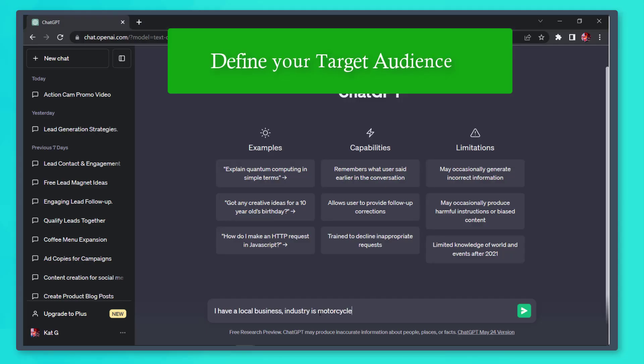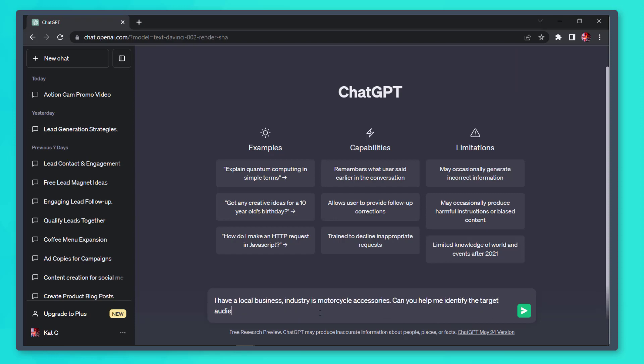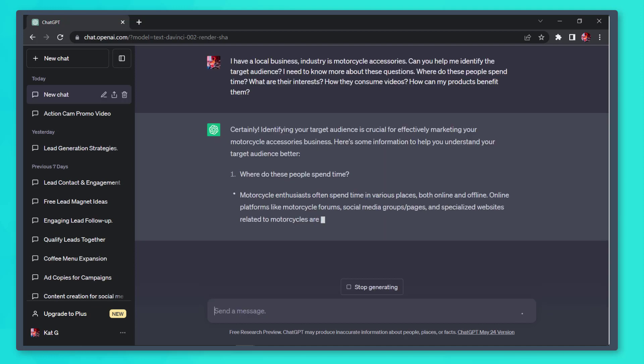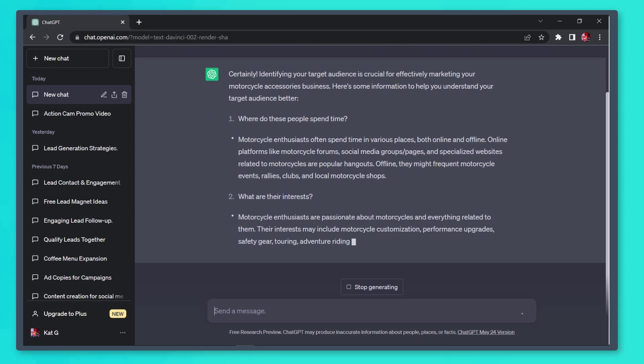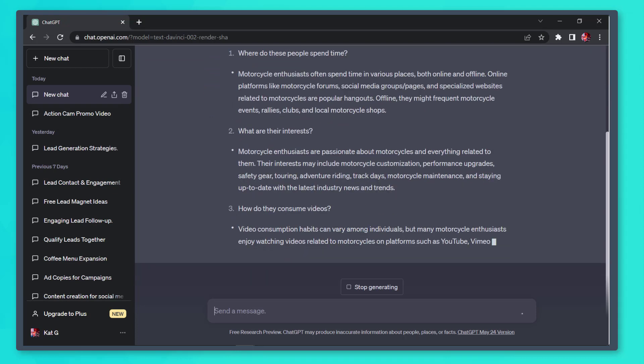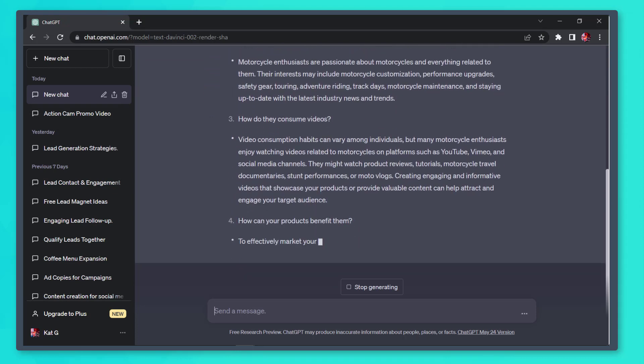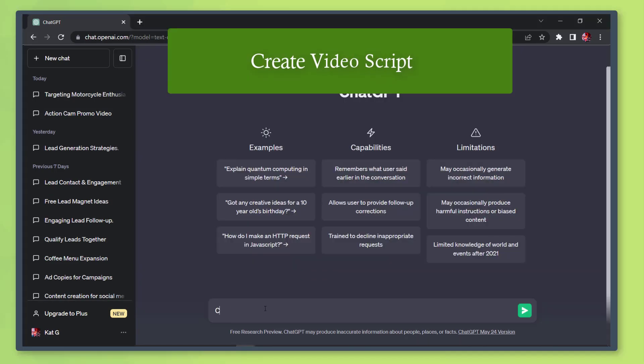First, define your target audience. Submit a description of your industry, then include the questions about what you need to learn about your target audience to help you with your video marketing. You need to learn where your target audiences spend their time, their interests, how they consume video content, and how your products or services can benefit them.